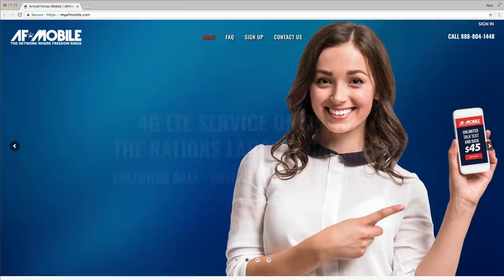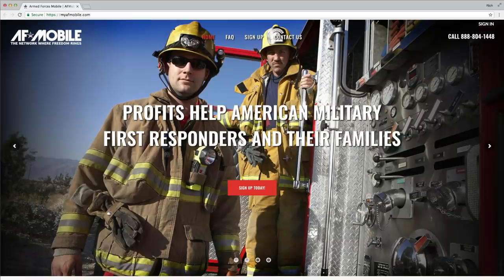Before I share the secret to these five awesome magic tricks, I gotta say thanks to today's video sponsor, AF Mobile. They're a prepaid cellular service provider offering discounted phone service for only $45 for unlimited everything. You could also earn free phone service if you sign up with them. Click the link in the video description for more details.